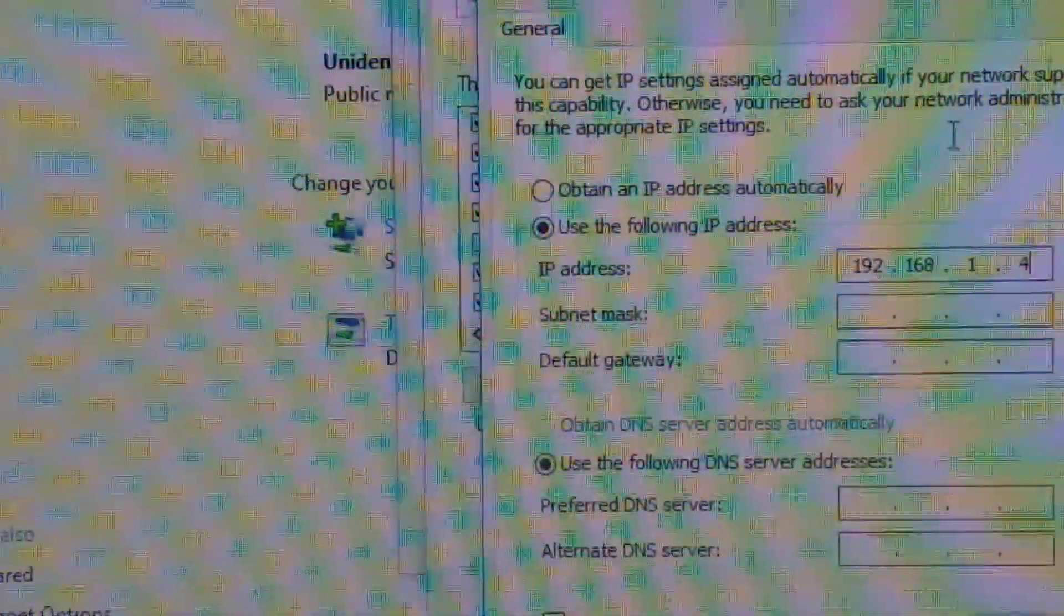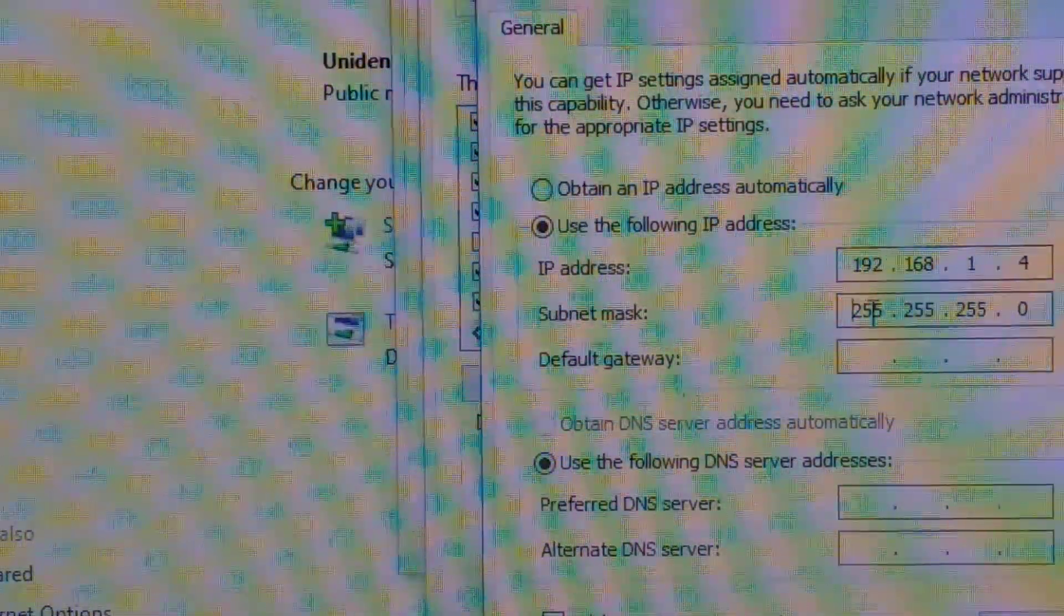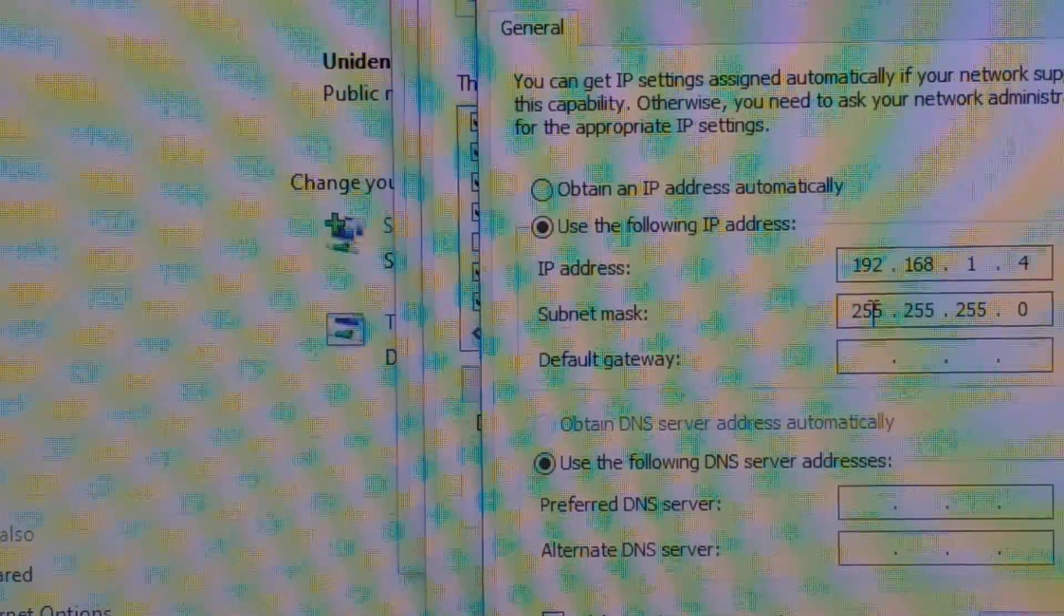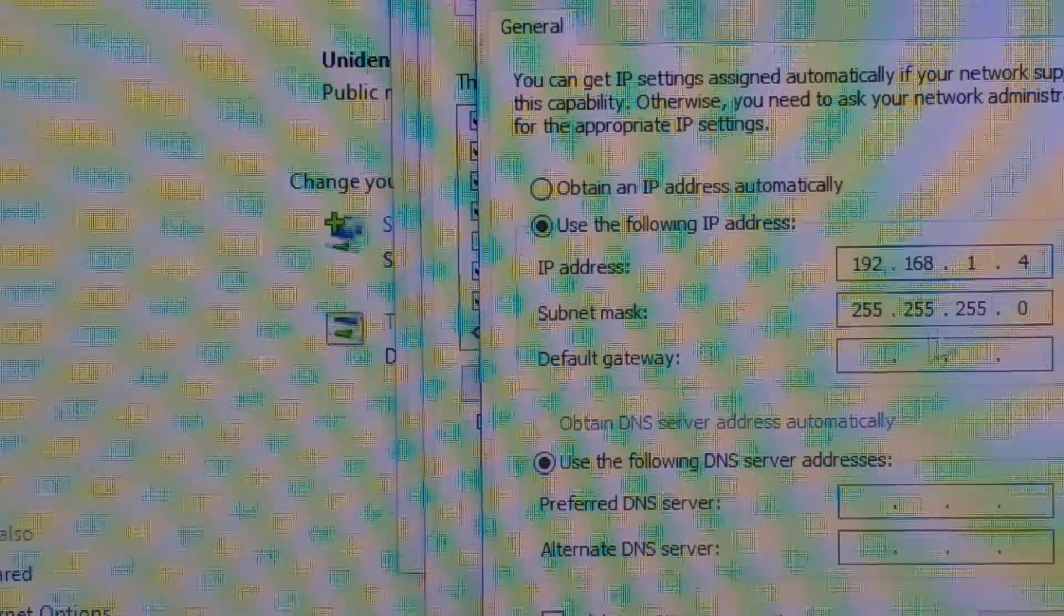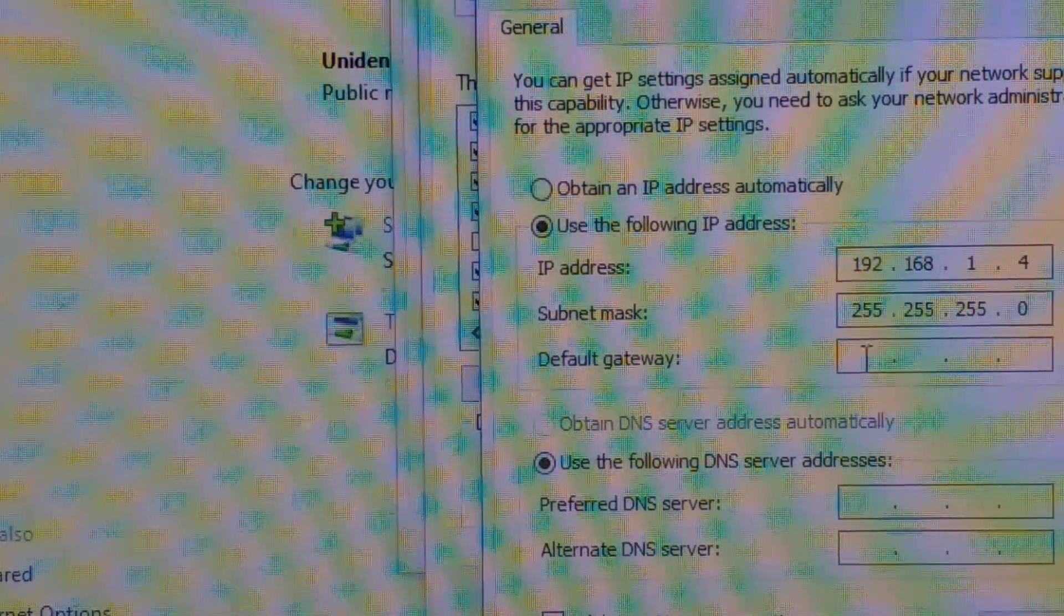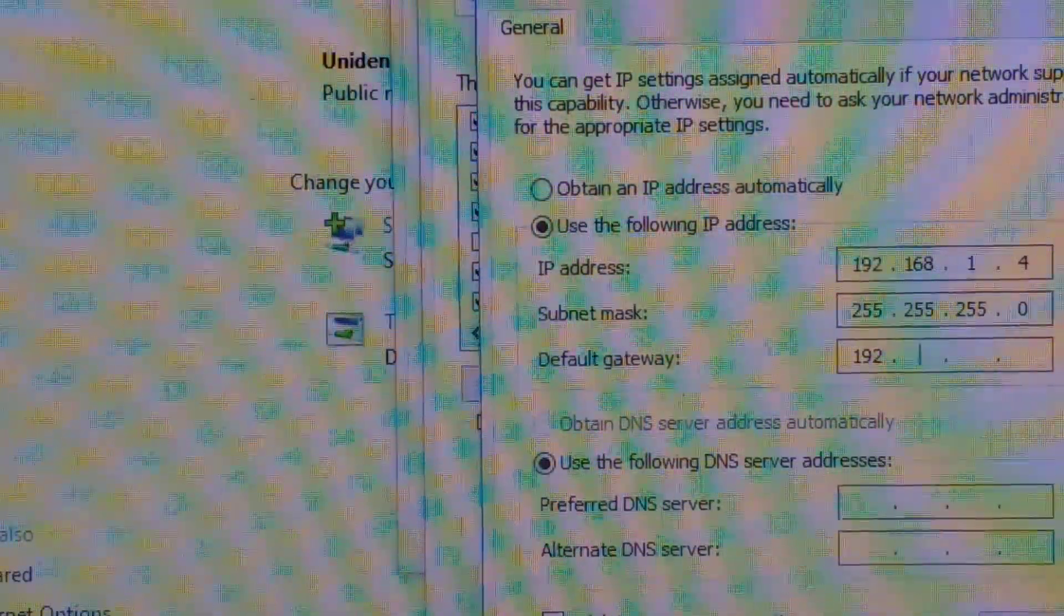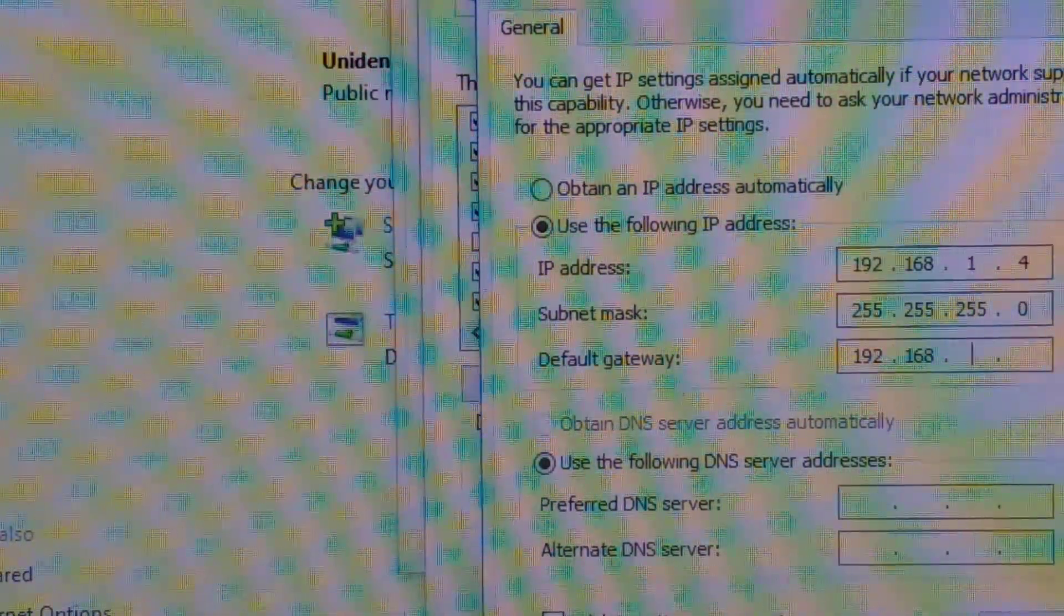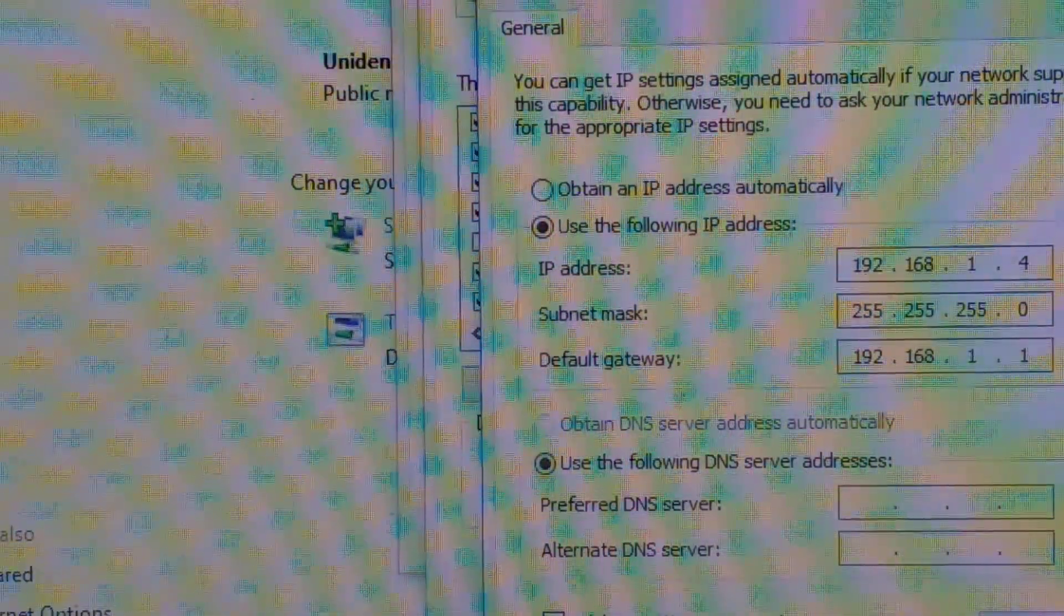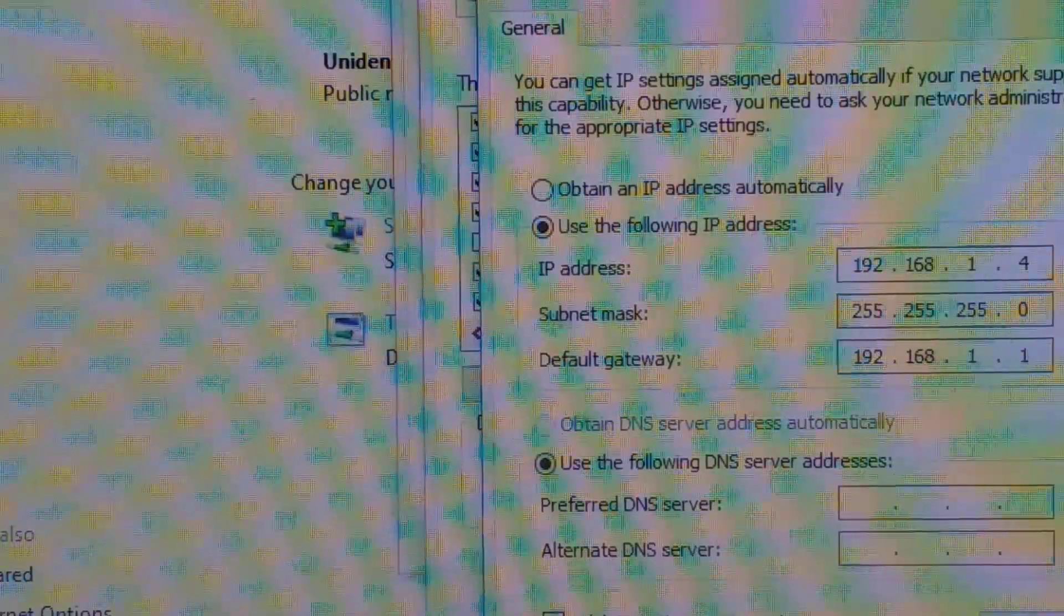Now I key in the subnet mask: 255. Okay, and then your default gateway: 192.168.1.1. Okay, this one follow your recorder.